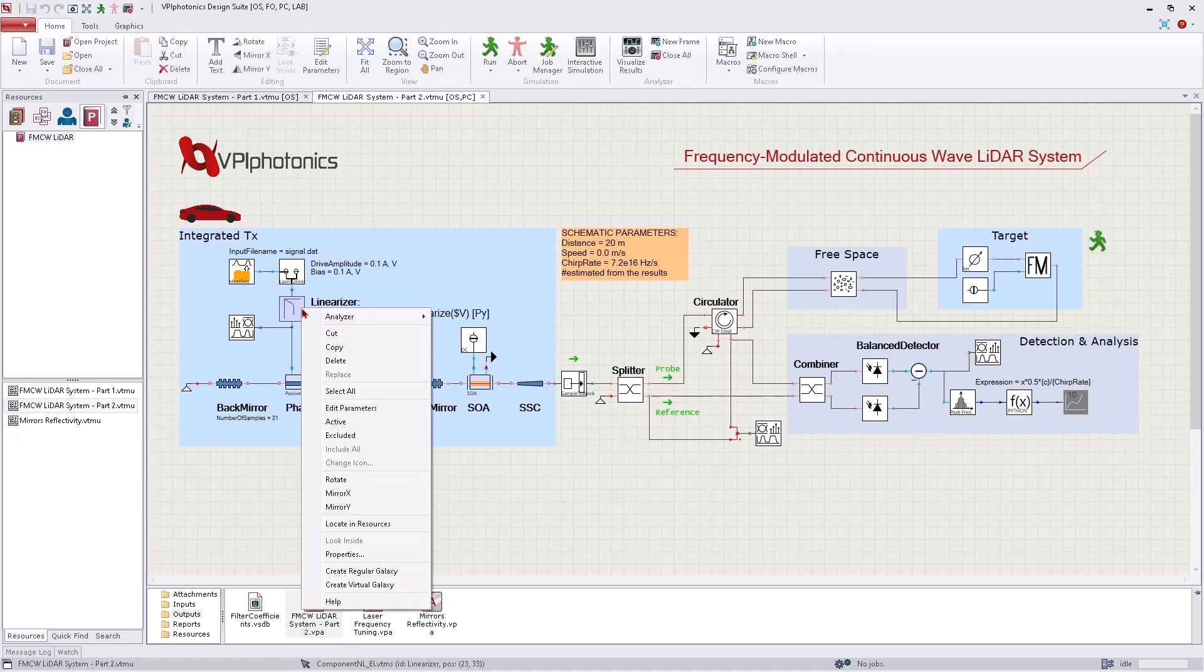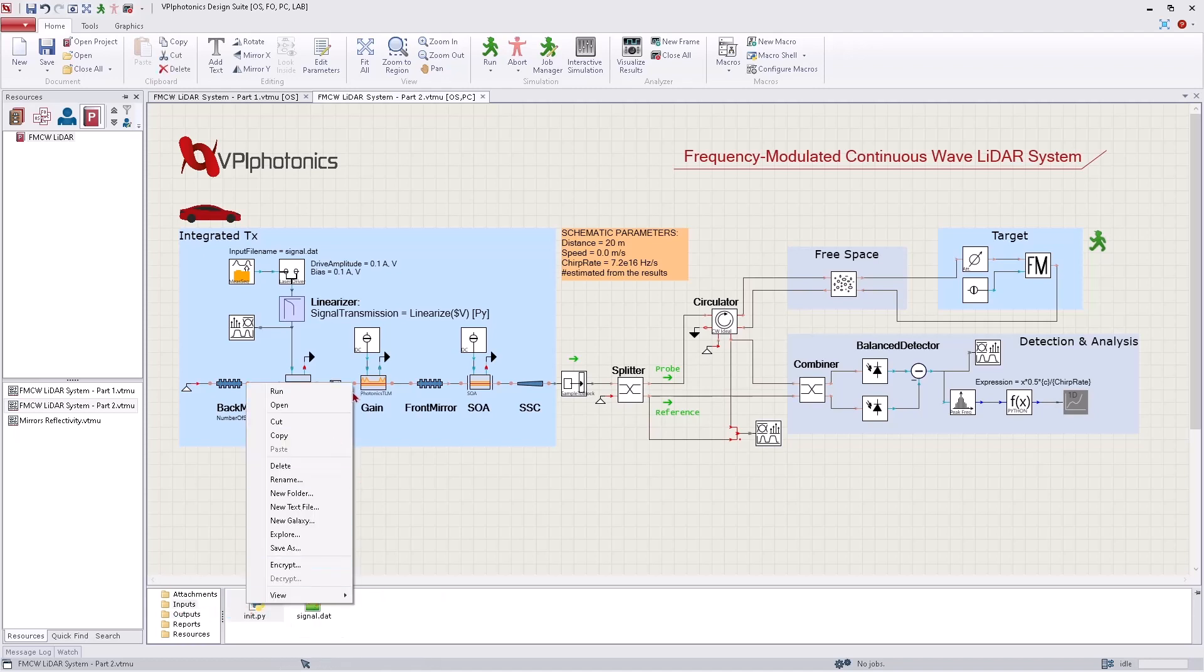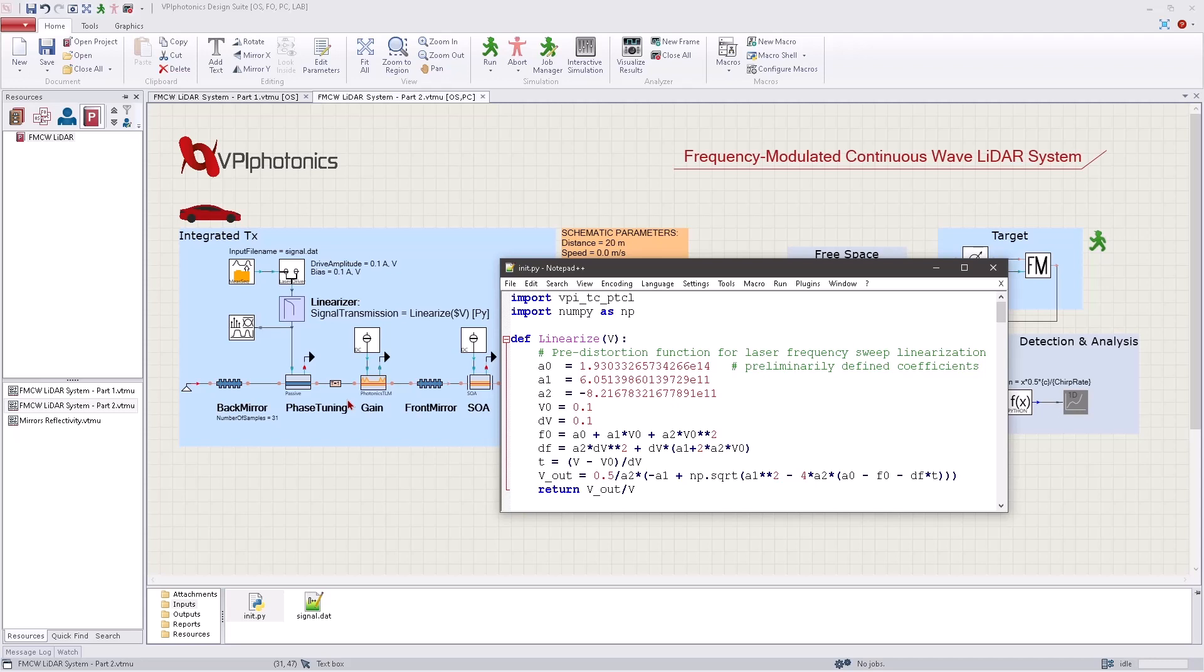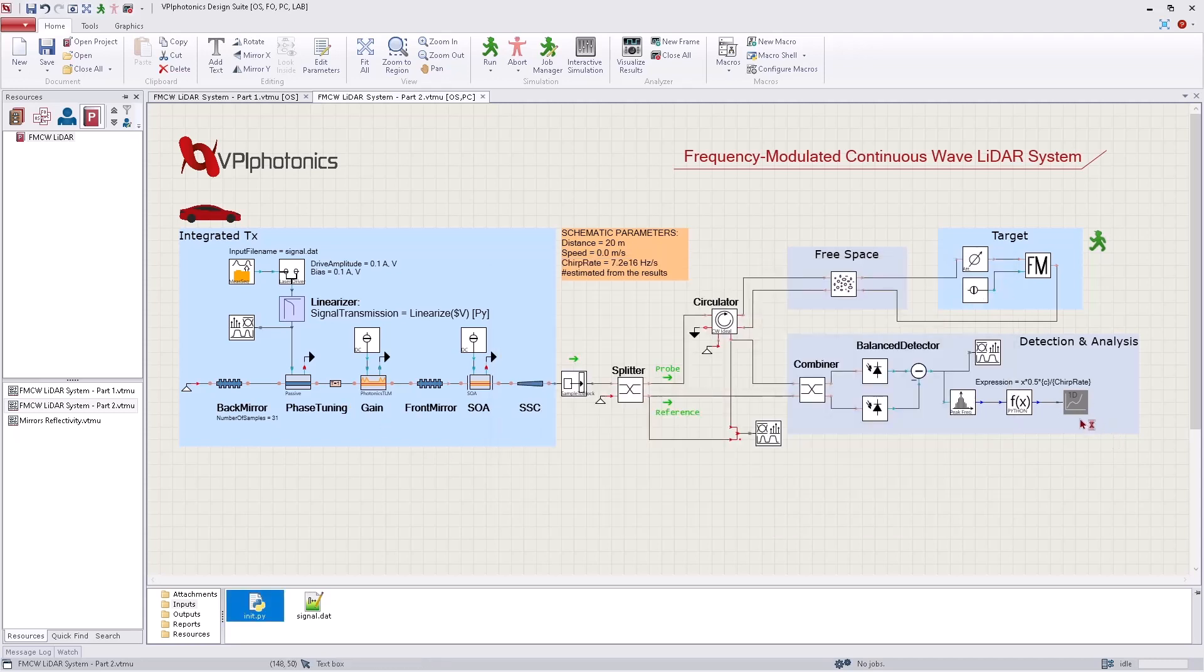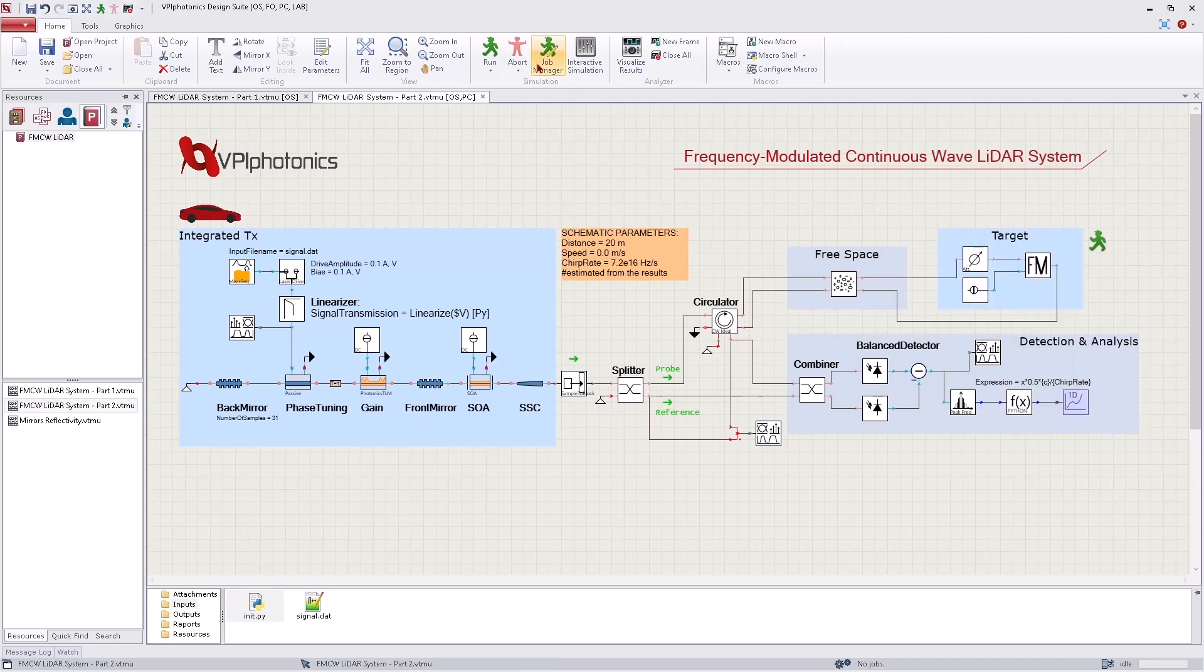Let us switch on this nonlinear component here. This module will adjust the driving voltage waveform according to the relation we defined in advance, based on the laser response. Different adaptive methods allow for doing this. Let us run the simulation again with this predistorted signal.